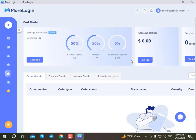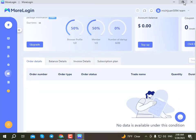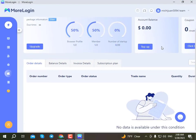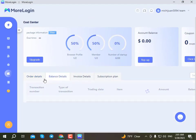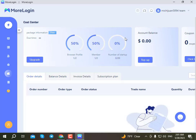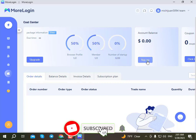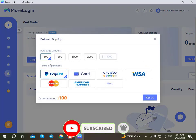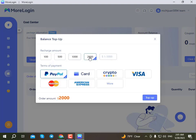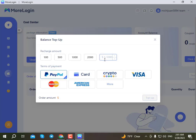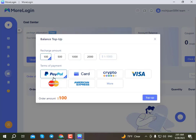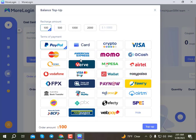You can see the browser profile member and the number of status options. You can add to the balance in dollars - click on the dollar amount you want to add.